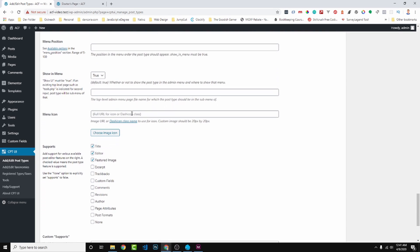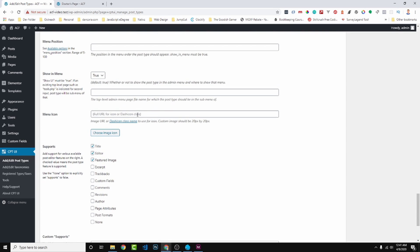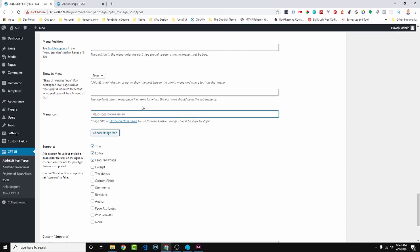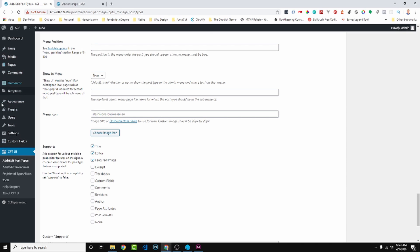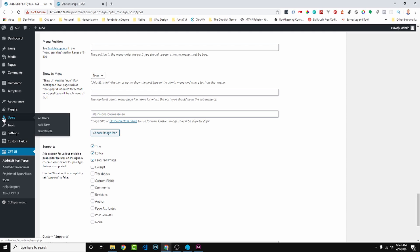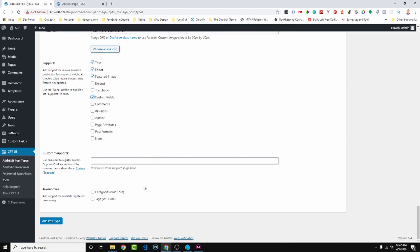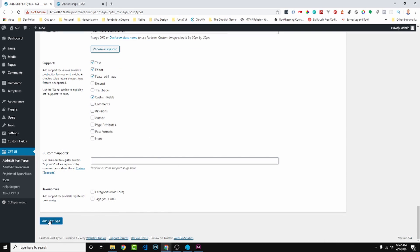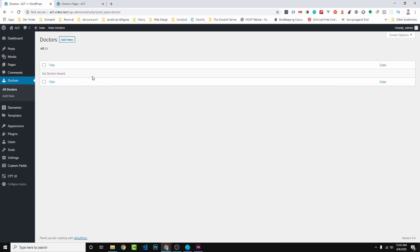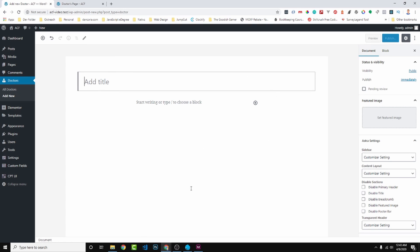And we come down here and dashicons, you can paste in a class here and I'm just going to use dashicons-businessman. I didn't see a doctor one, correct me if I'm wrong. So we use businessman because this is the icon that's going to show up over here in the menu. So the businessman has a little tie so it separates the user from the doctor for just visual reference. And then down here under Support we want to support Custom Fields. So with that let's just go ahead and Add Post Type. Doctor has been successfully added and as you can see over here we have Doctors. So as you see there are no doctors yet. Let's create a new doctor by clicking Add New. And this should look familiar to you - it looks the same as if you were creating a post or page because this is a post type.